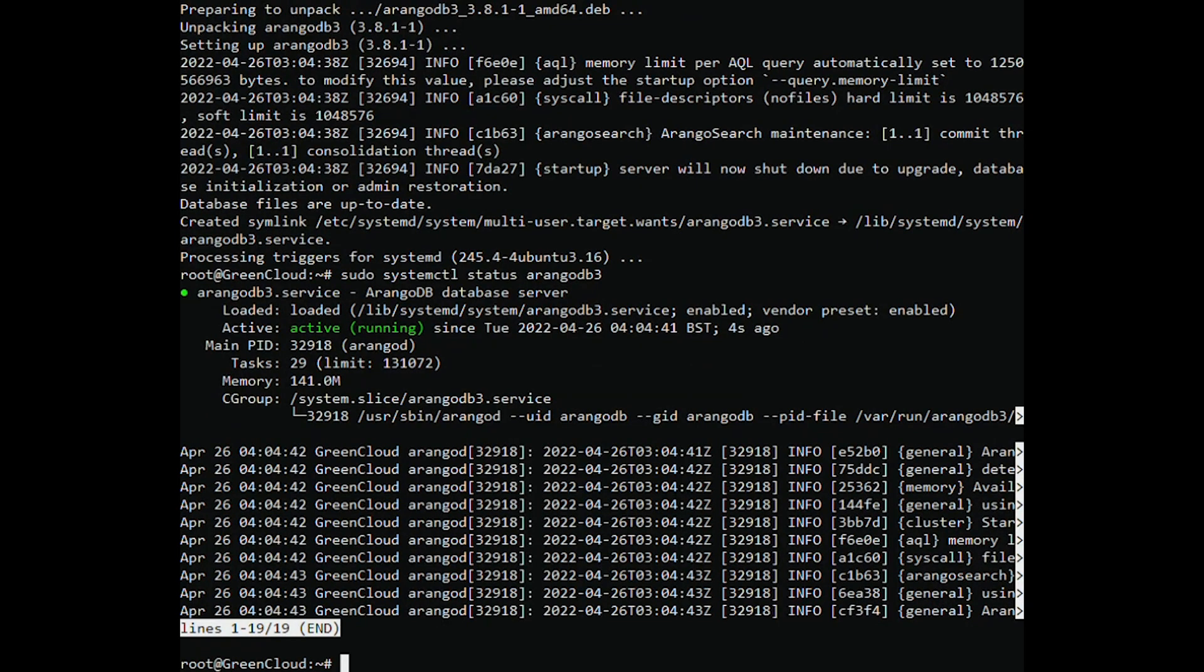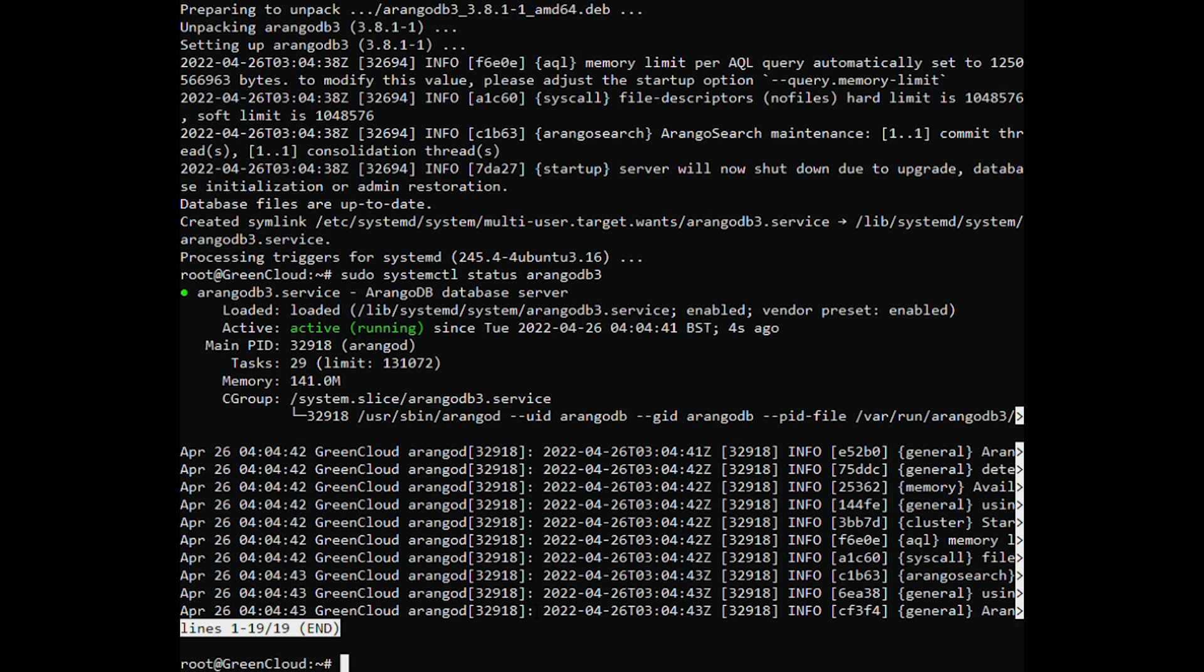ArangoDB includes a powerful web interface that will help you with database and data management itself. In addition to this, we can use it to configure the instance. To do this, you have to modify a value in the ArangoDB configuration file. So, open it.